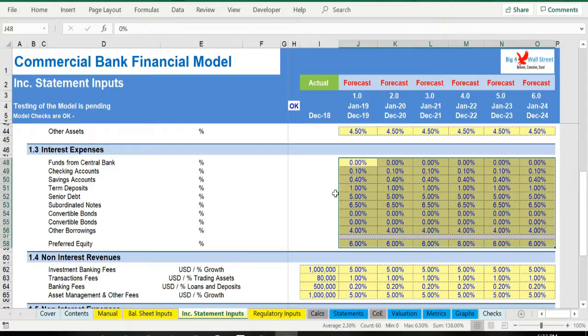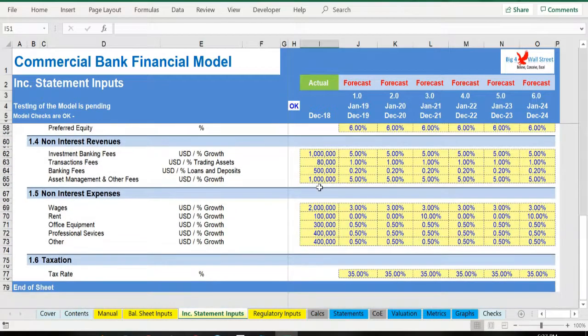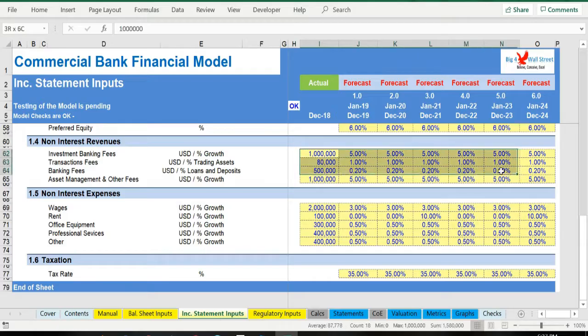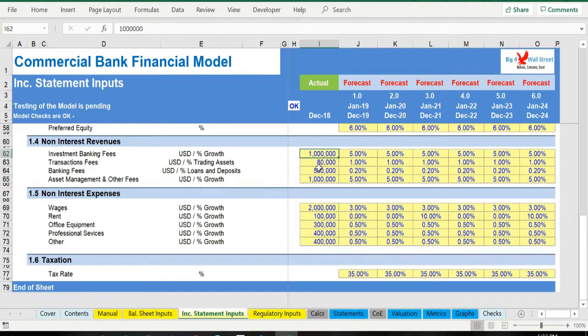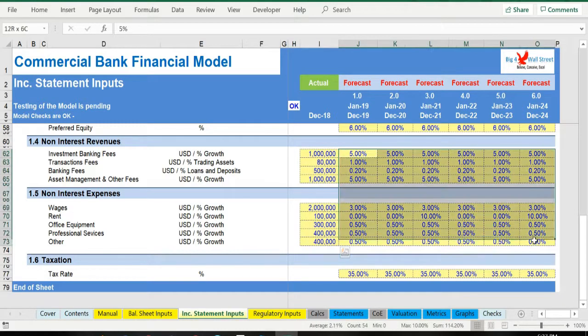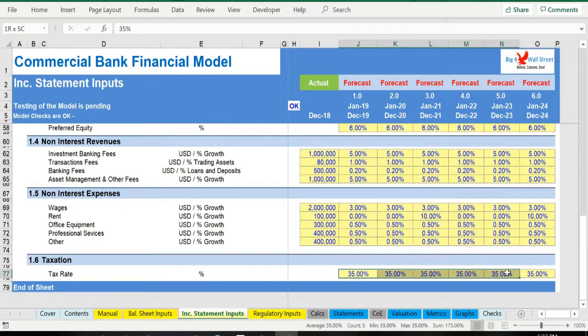Following these, assumptions related to non-interest revenues and expenses need to be completed. The first year has a beginning balance and the forecast years a growth rate or a percentage margin. Finally, the tax rate assumption needs to be filled.